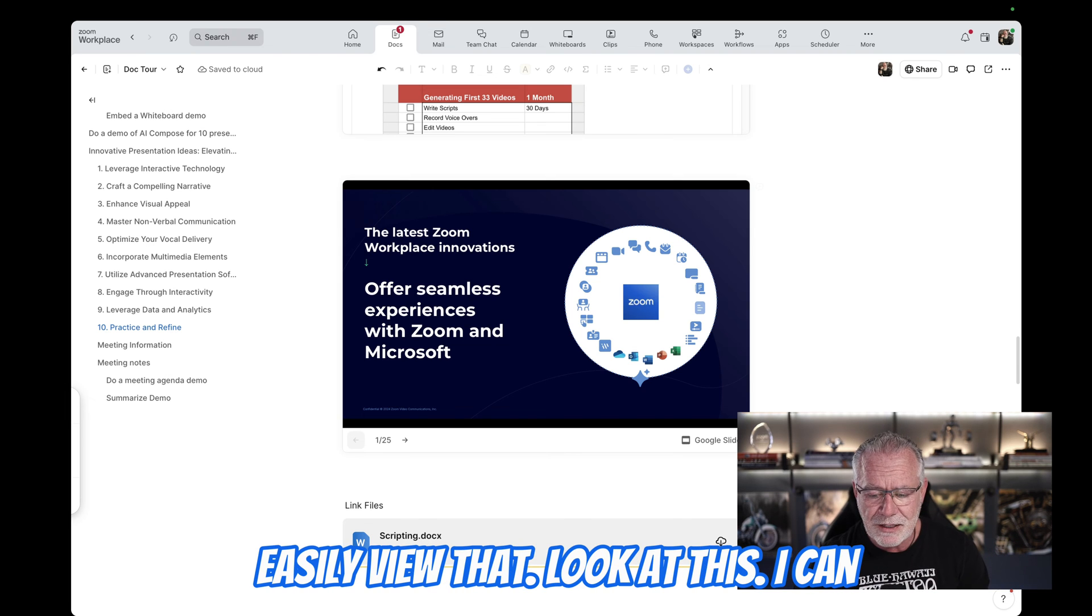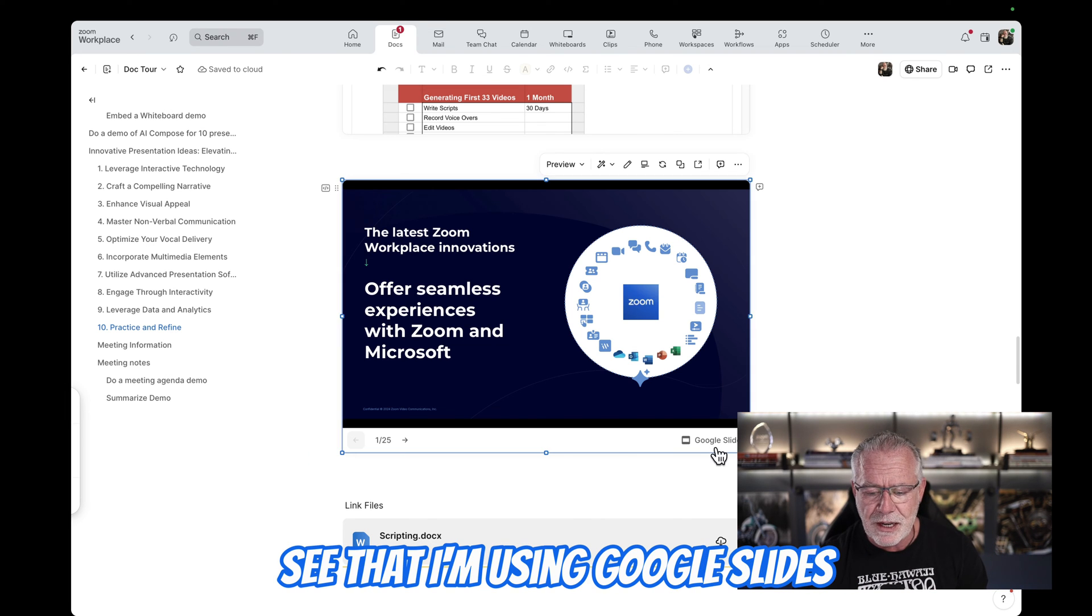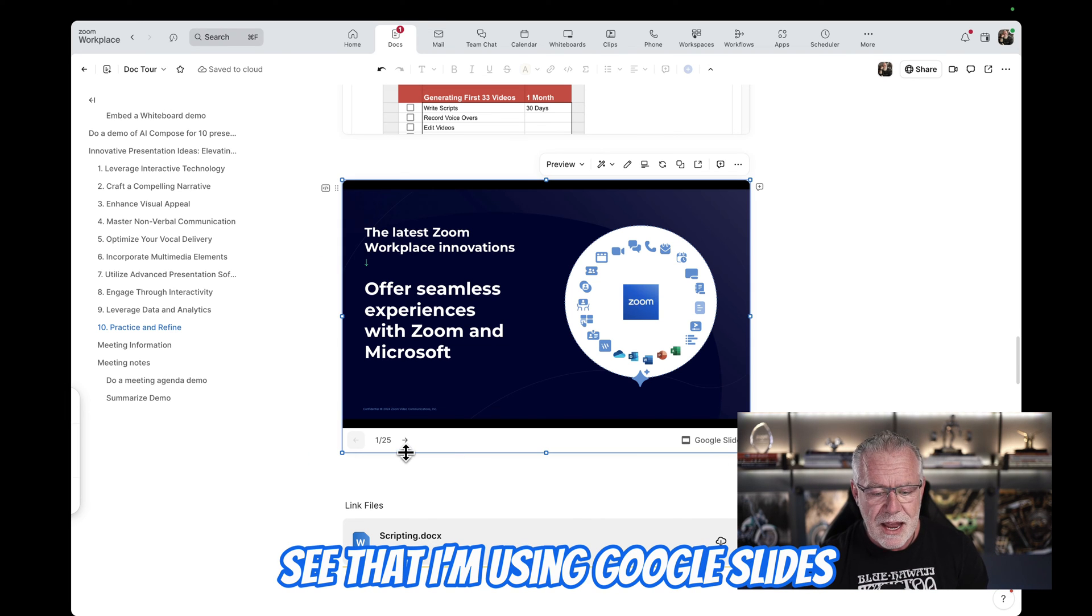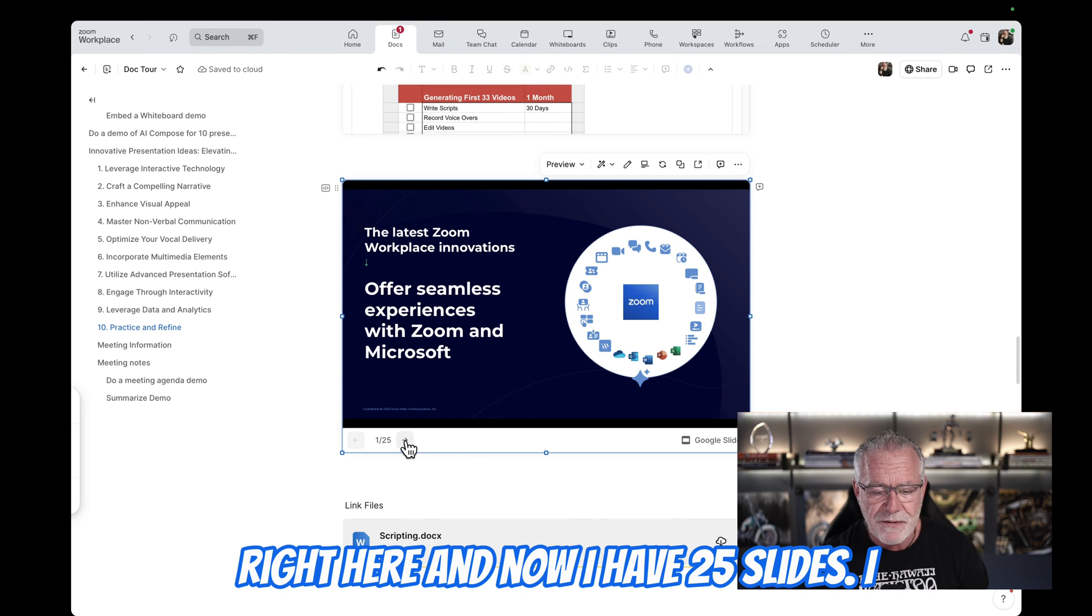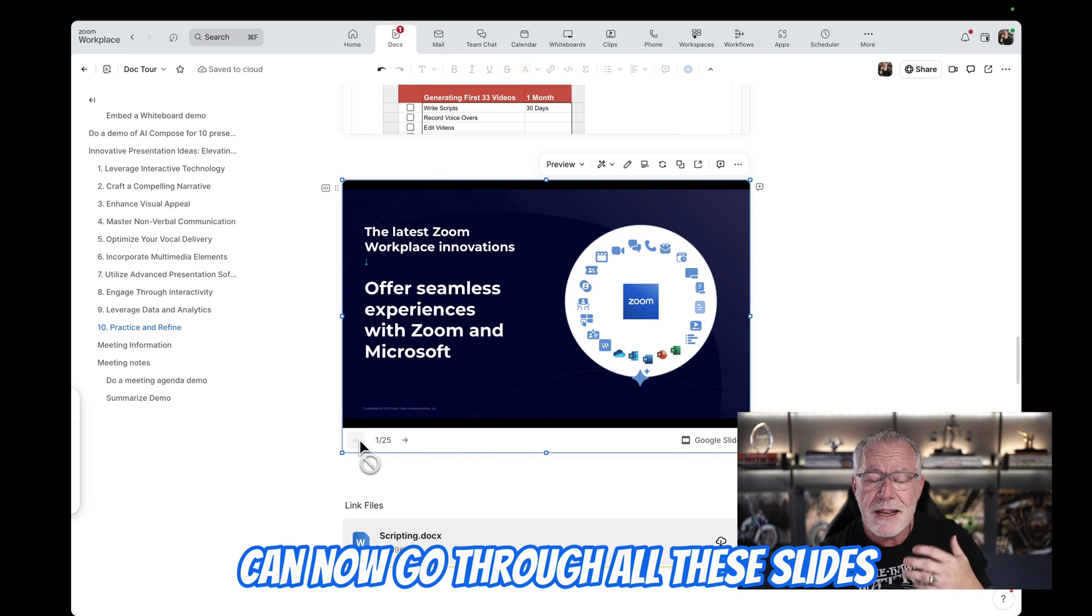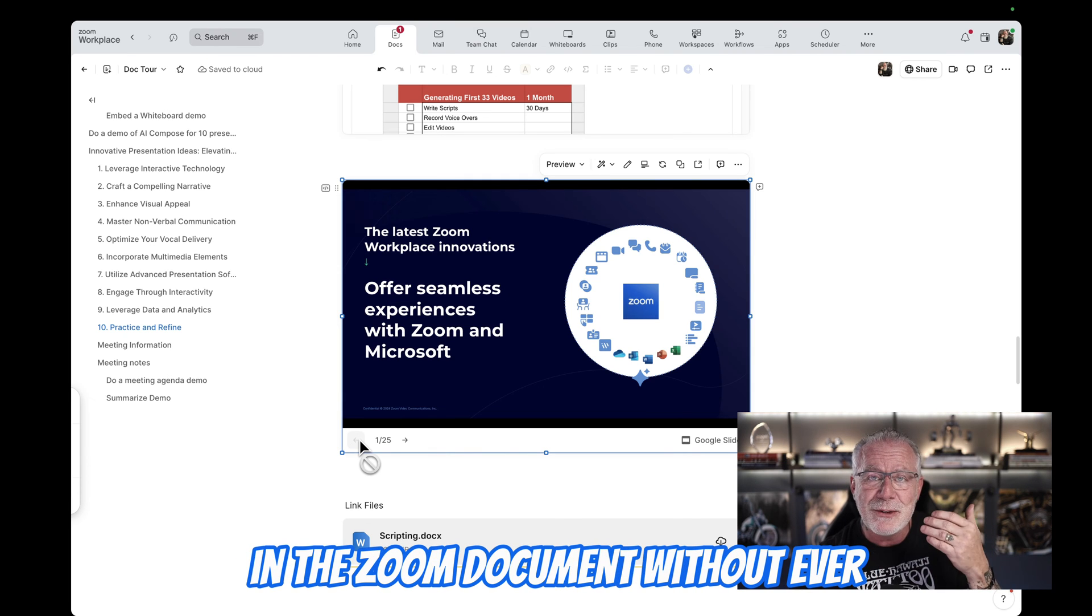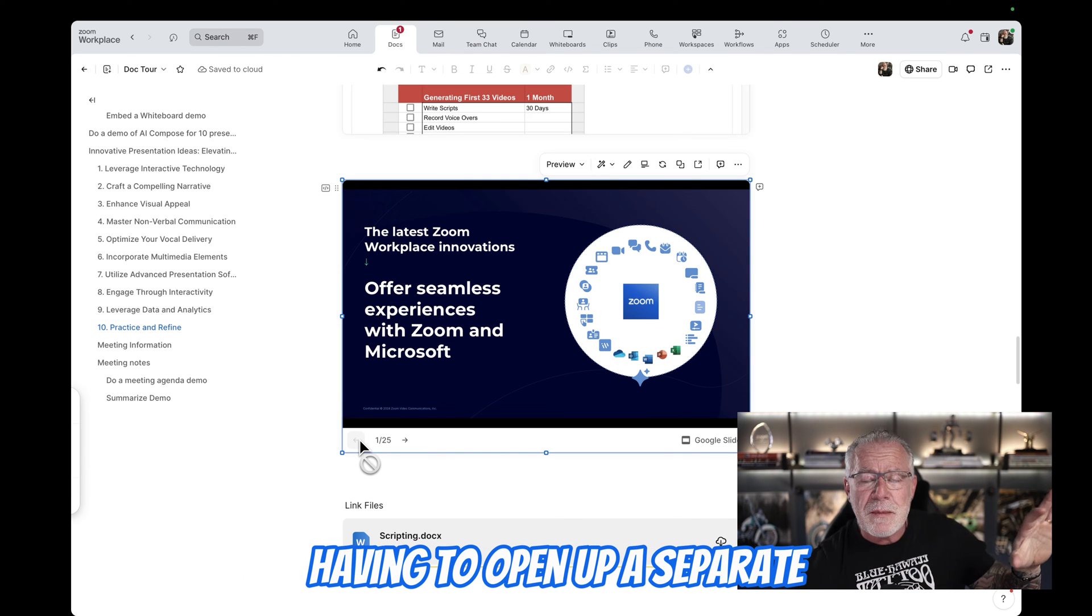I can literally embed that presentation inside the Zoom doc and easily view that. Look at this. I can see that I'm using Google Slides right here. And now I have 25 slides.